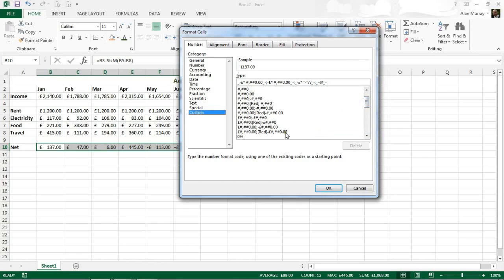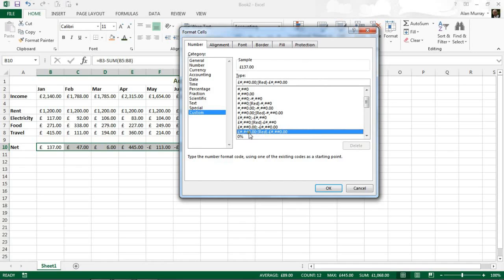And the one I am after is this one. I am after this one because if you can see that semicolon in there, to the left of the semicolon it is showing me what a positive number would look like and to the right of the semicolon what a negative number would look like. Now I can see it telling me that it is going to be in red.